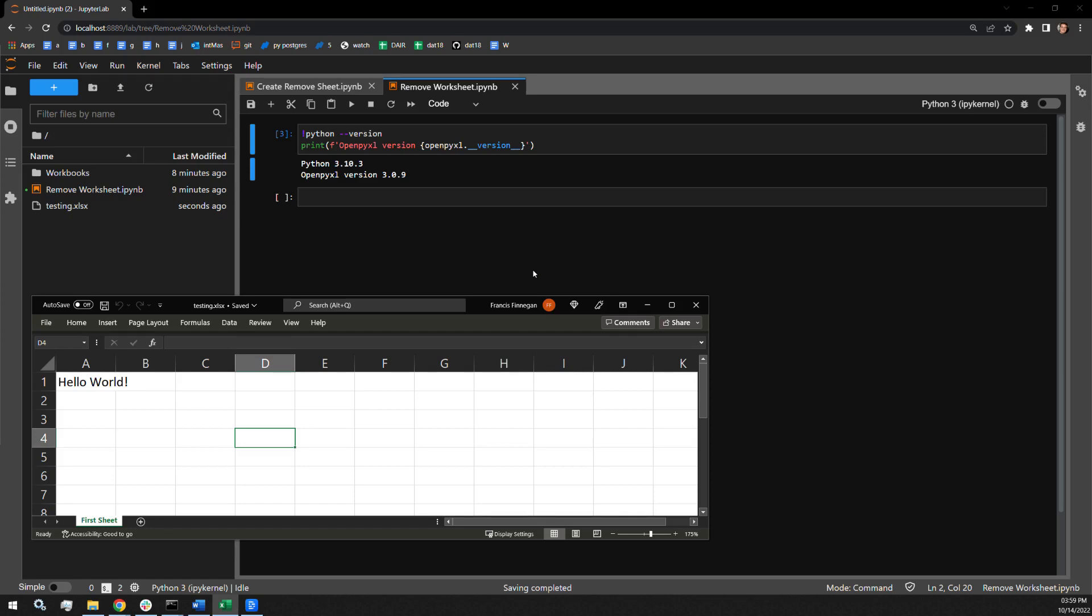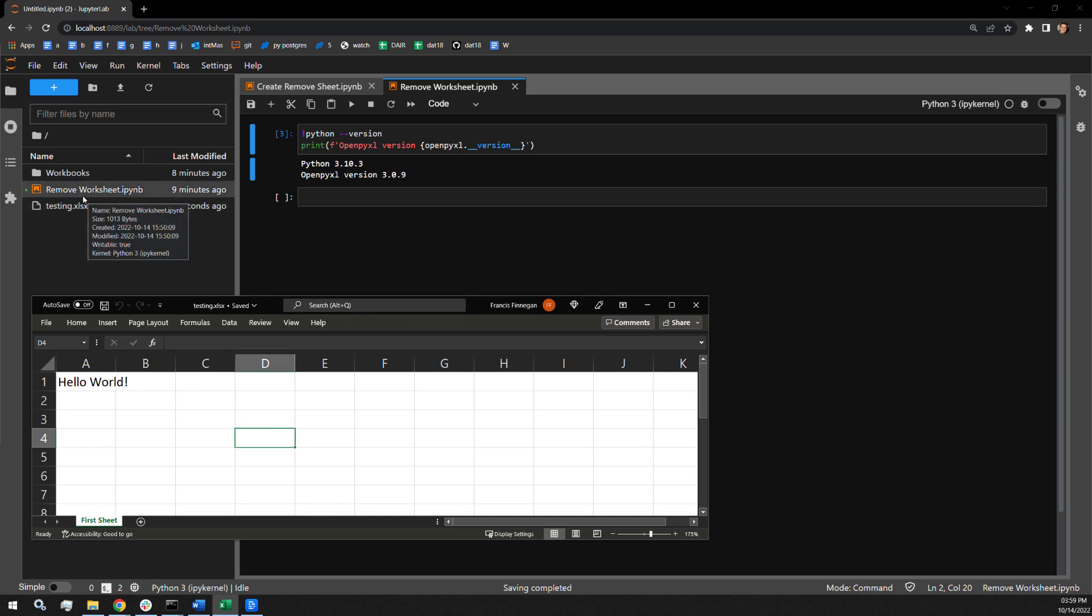This is the worksheet I will be working with. You can see it right here in the directory. It is called testing. It contains one tab called first sheet with the text in the A1 cell.